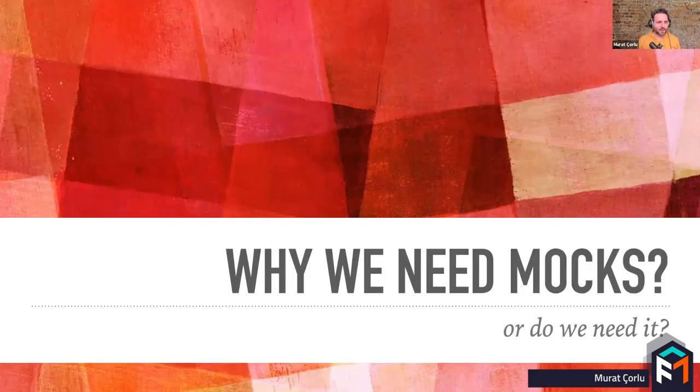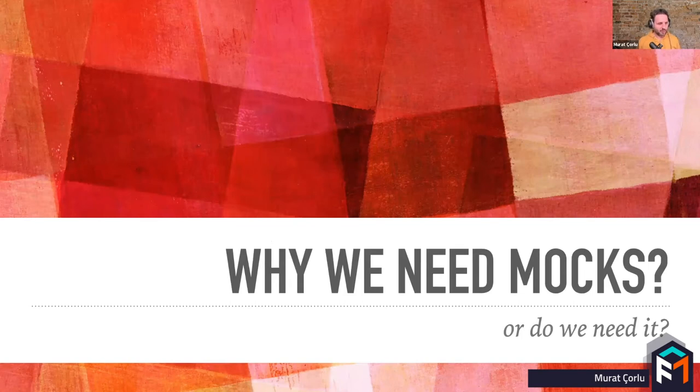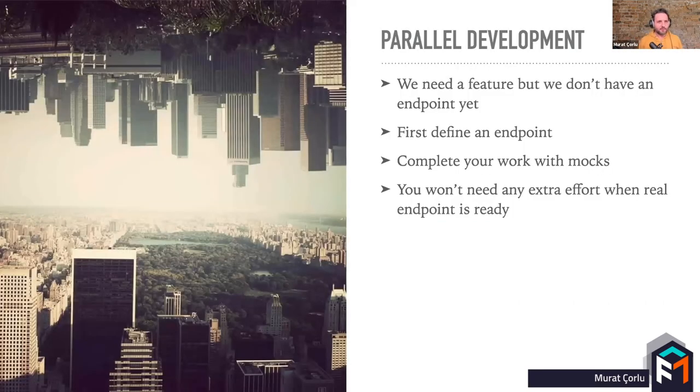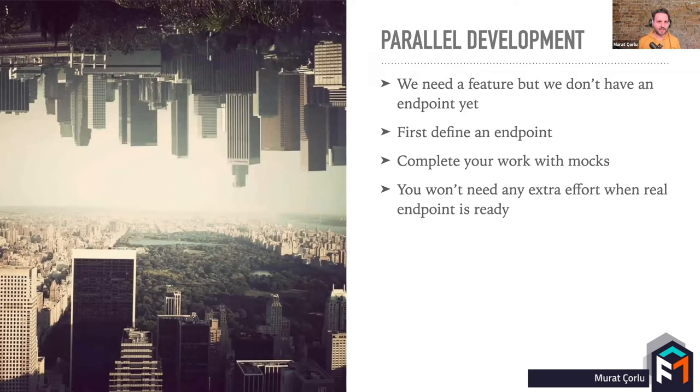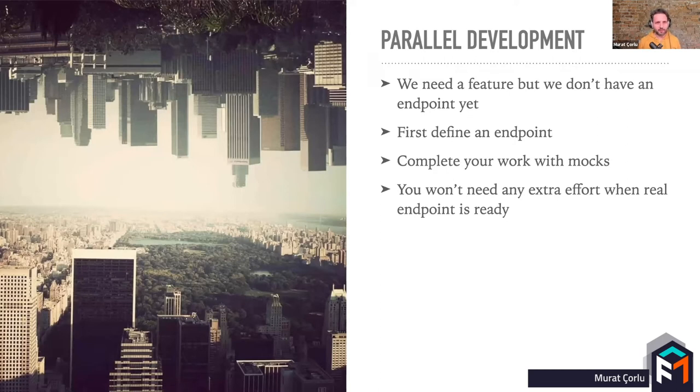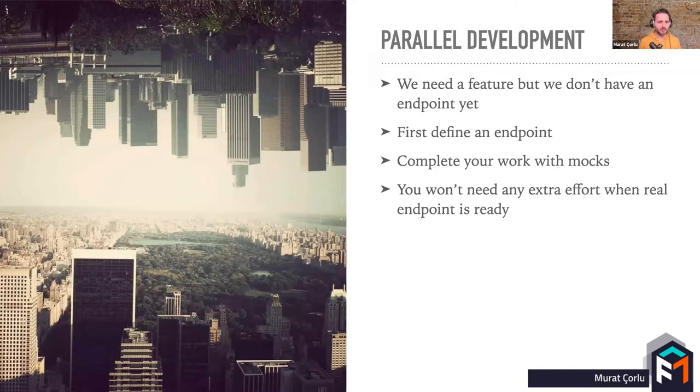So why do we need mocks or do we really need them? If we have mocks, we can develop our task without waiting for backend development. Let's assume that as an application developer, you need to develop a feature that will need some new endpoints in your REST API. Generally, we prefer to wait for an endpoint first, or we create a static UI. Then after the API is ready, we're coding re-implementation. But this is not agile.